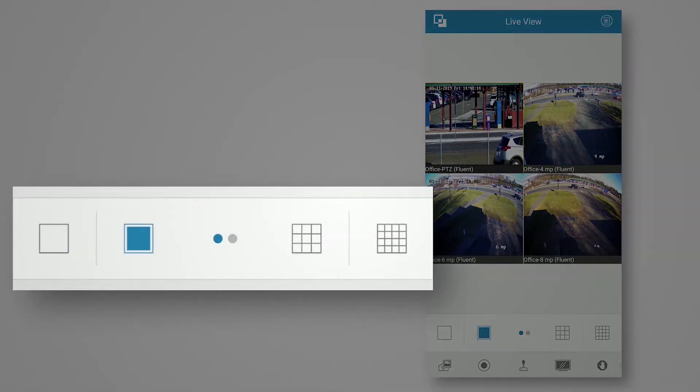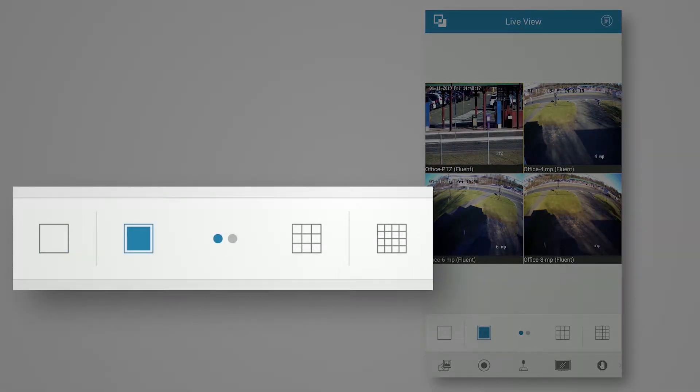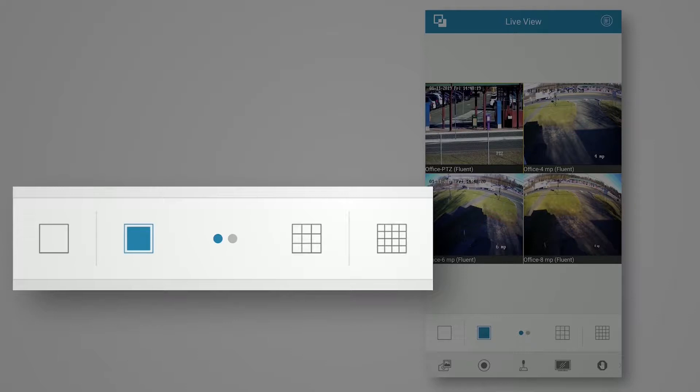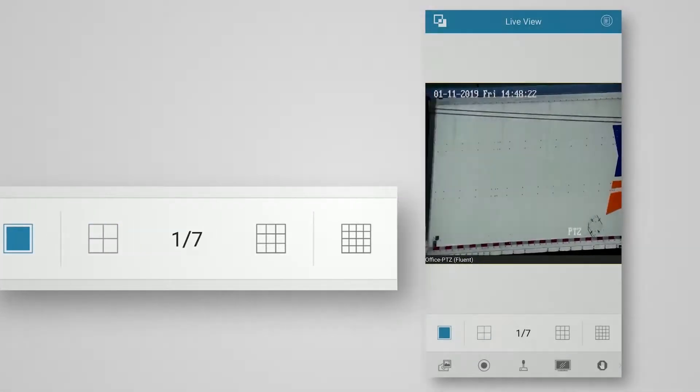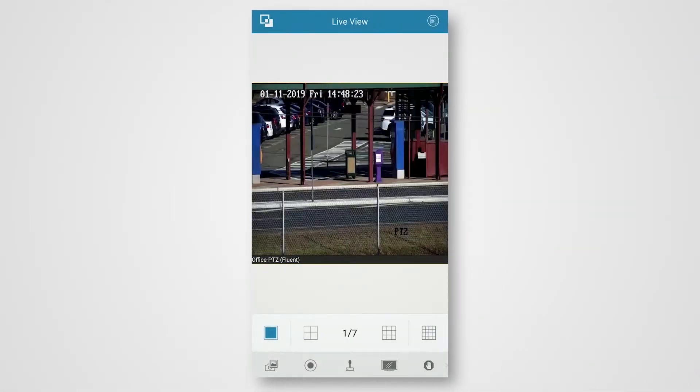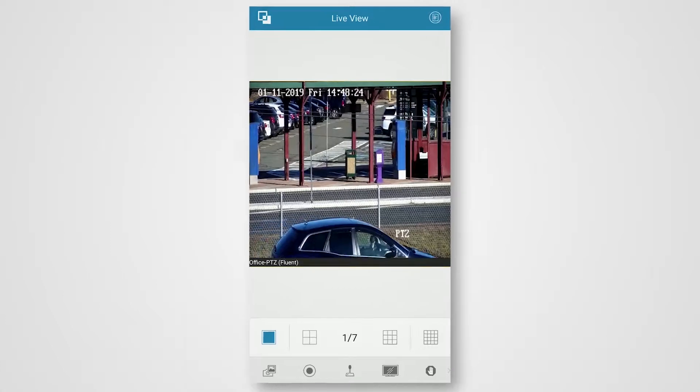To change the view, locate the white tab with the different grid view buttons. These grids indicate how many feeds are going to be shown. For example, if I click on the left here on the single box, it's just one camera at a time.